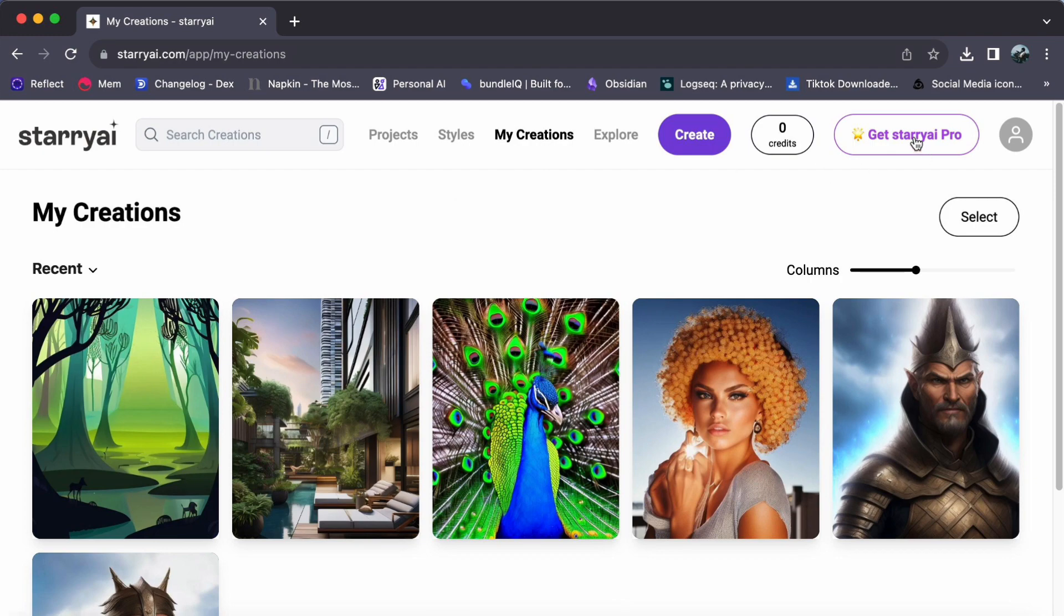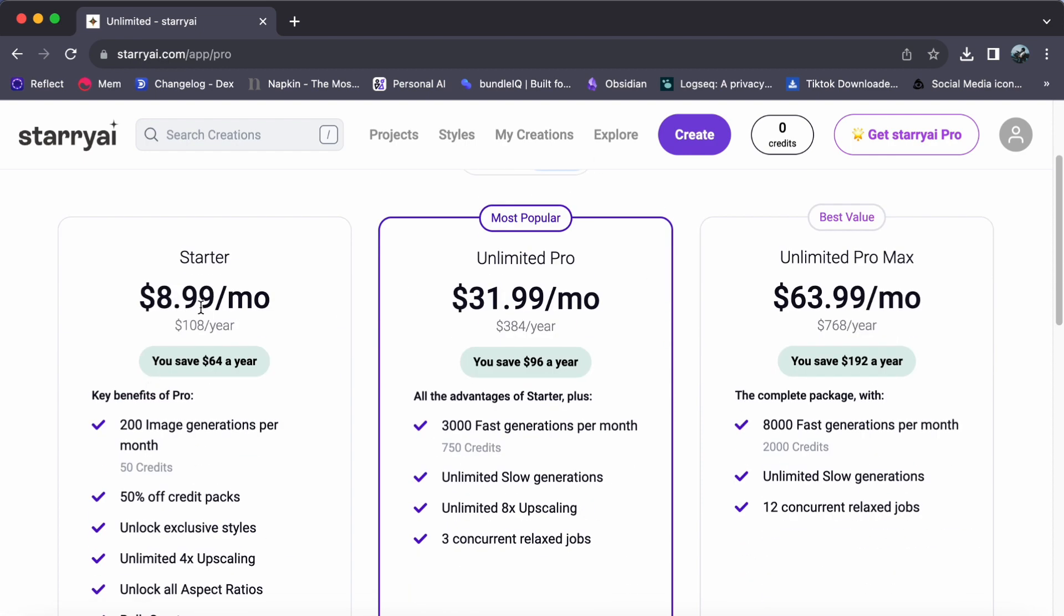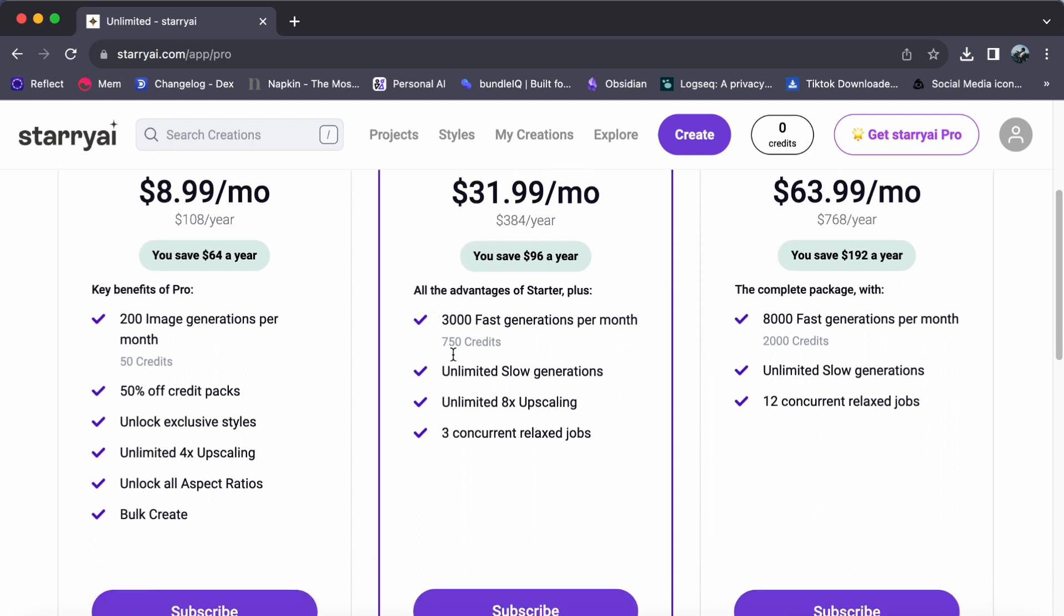As you explore the available options, you will notice three different pricing tiers. Starter at $8.99 per month, Unlimited Pro at $31.99 per month, and Unlimited Pro Max at $63.99 per month.